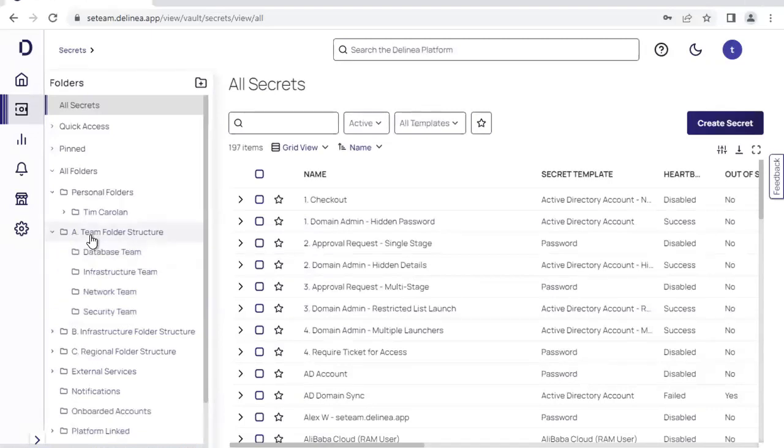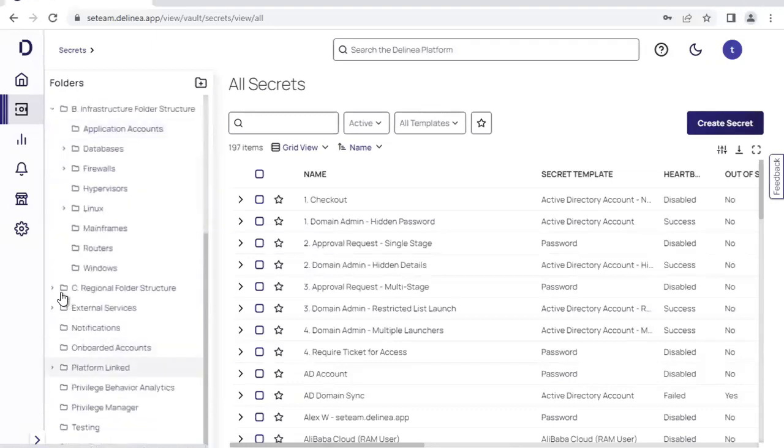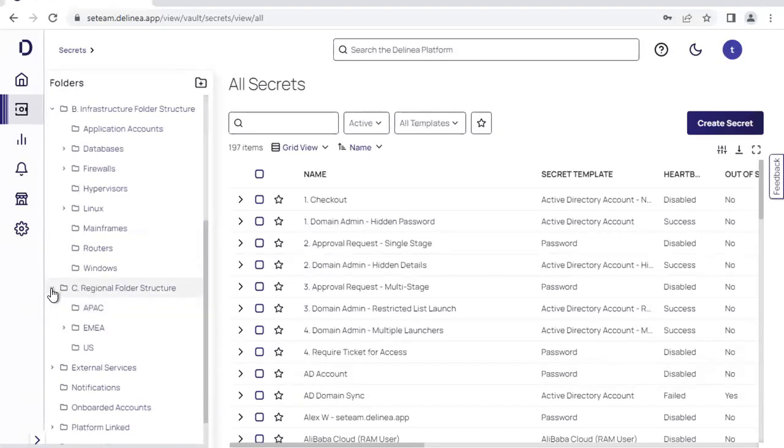For example, we might have it done via team, we might have it done via infrastructure type, or we might have it done via regions or any combination of the above. You can specifically set the folder structure up in a way that suits your organization's needs.